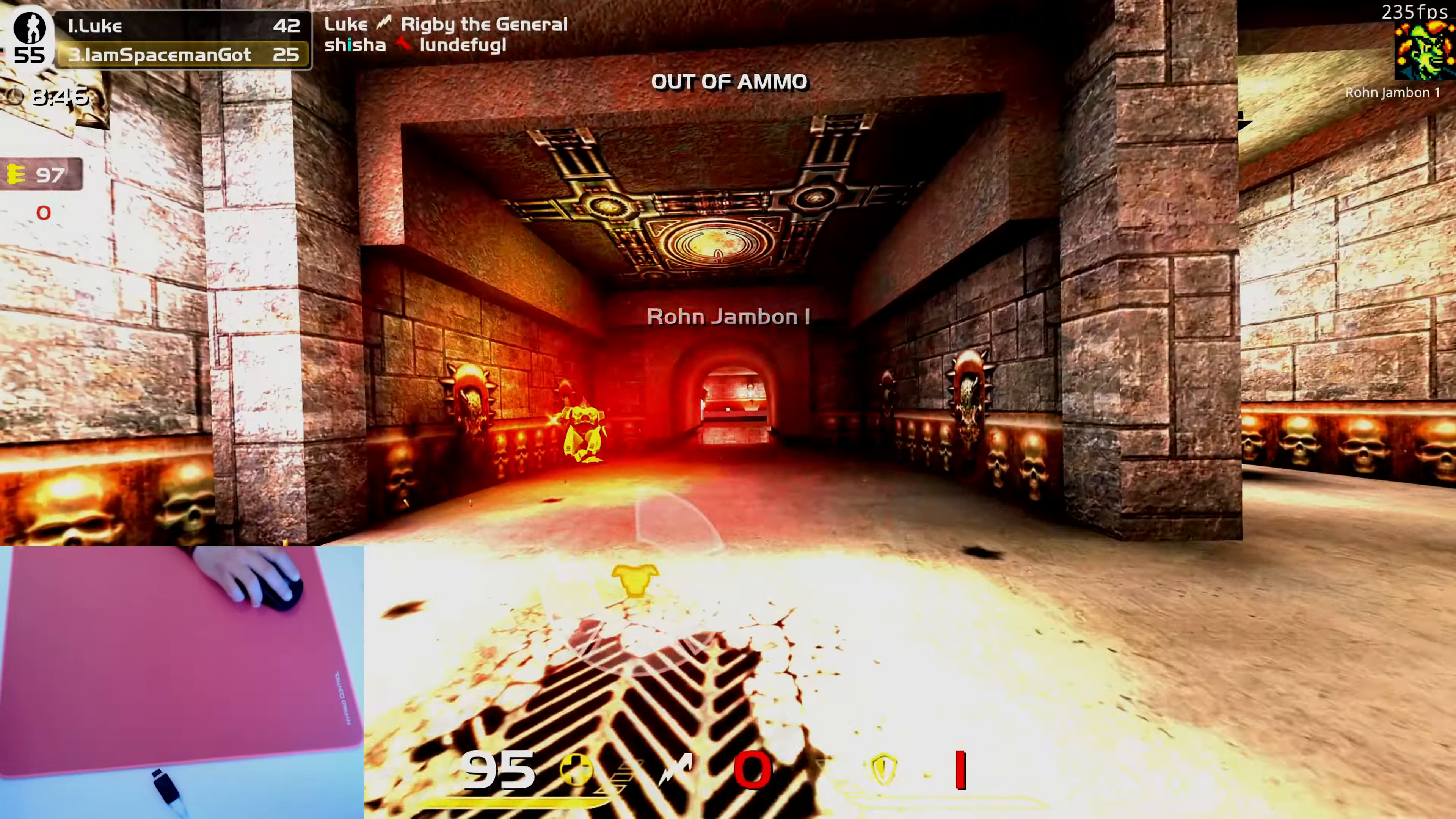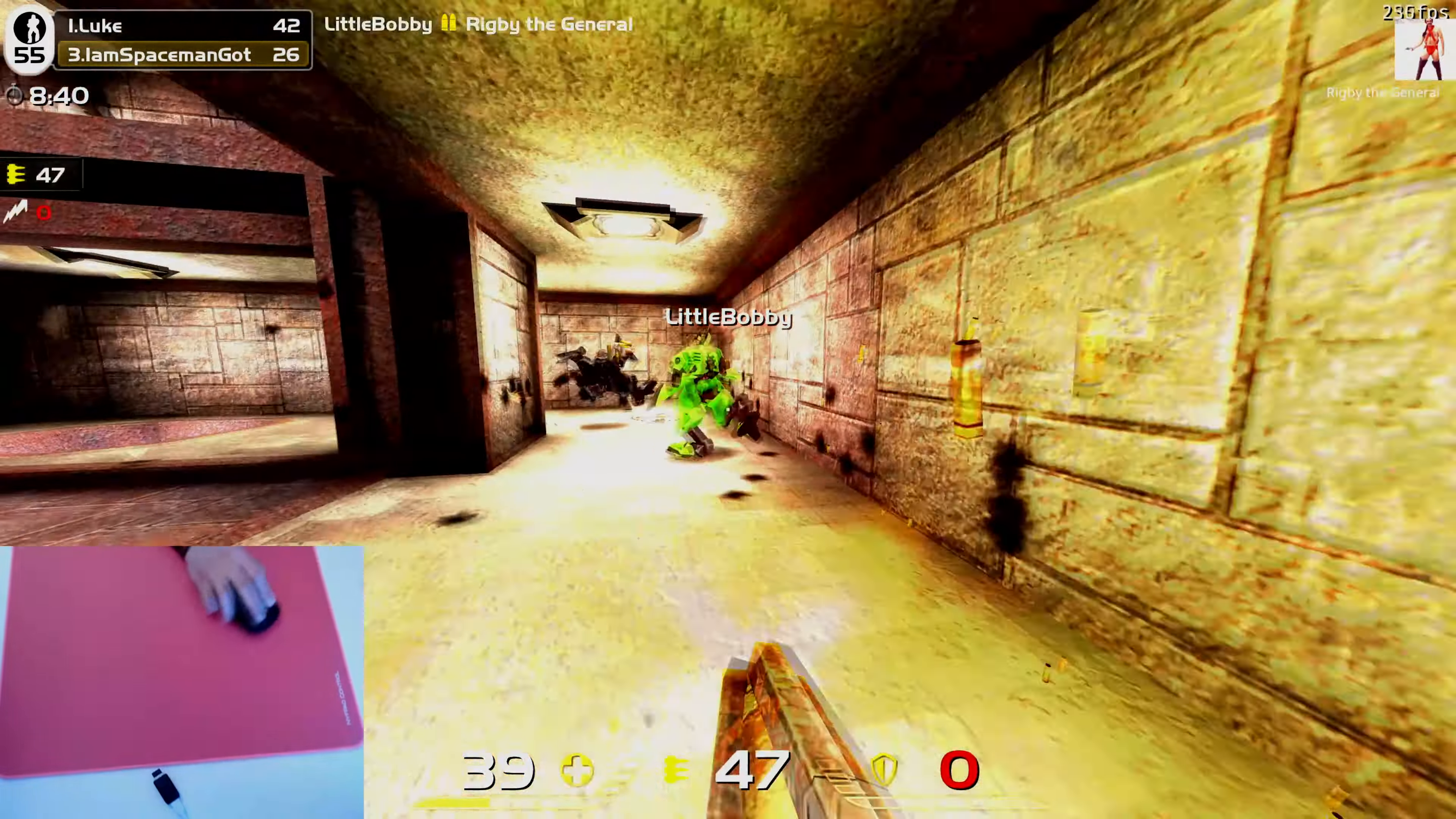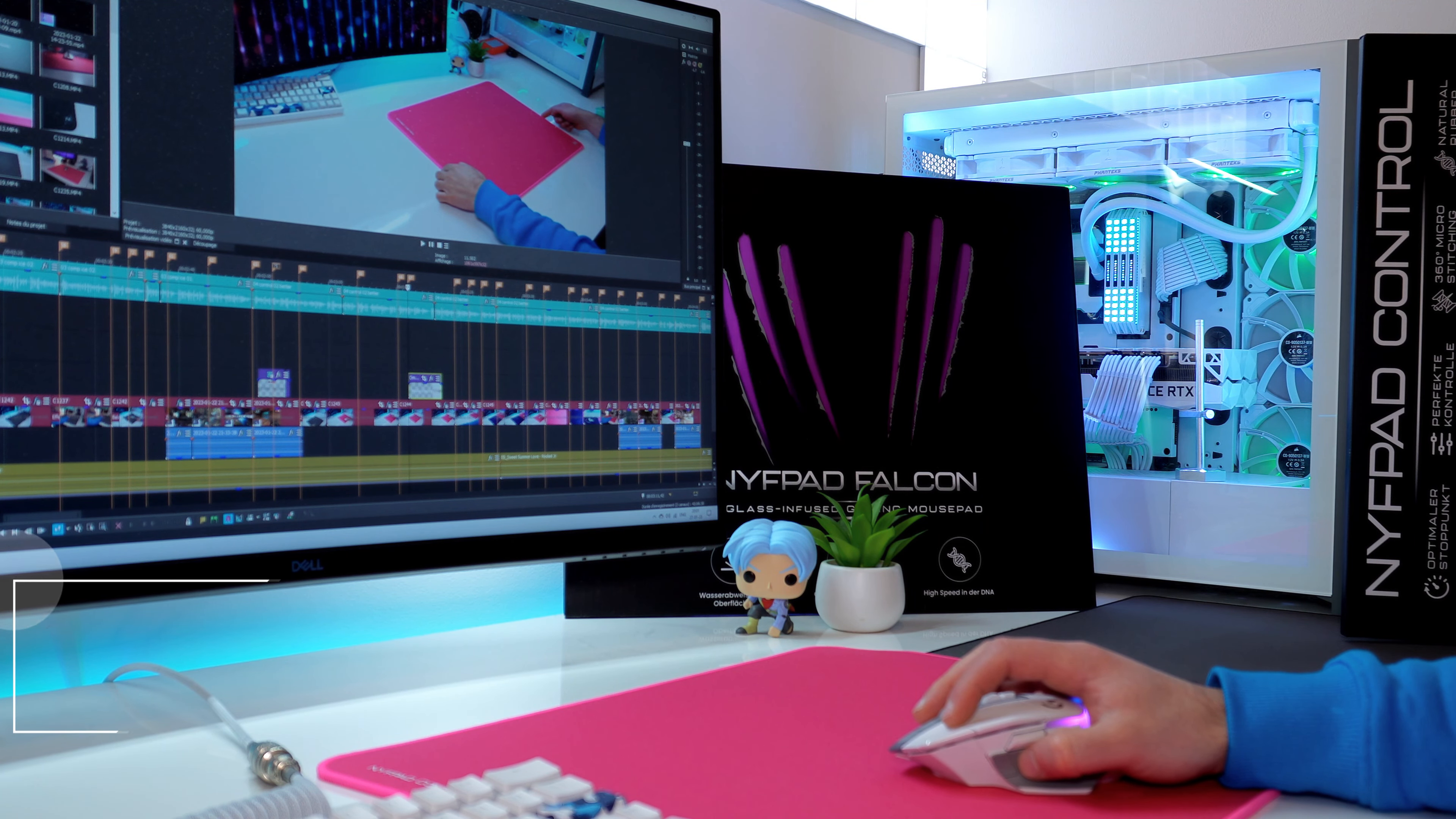Perfect for tactical shooters, but also enjoyable for fast FPS games. My only complaints are the size. I wish it would be taller in the Y axis and the edges of the Falcon could have been better. For the rest, these are two solid mousepads.